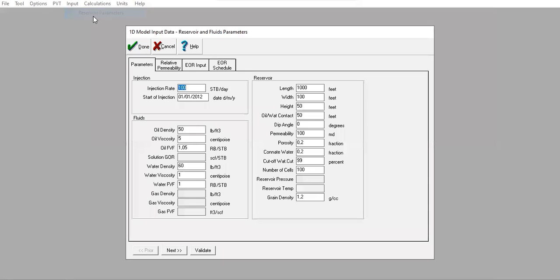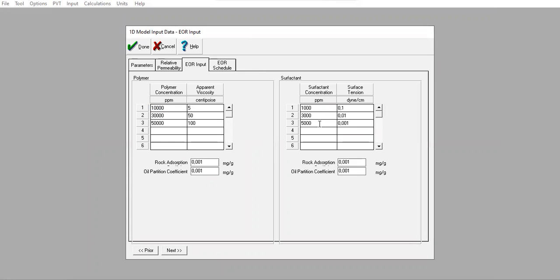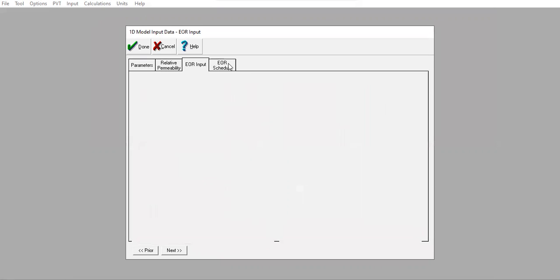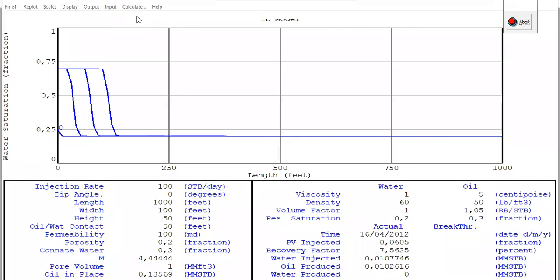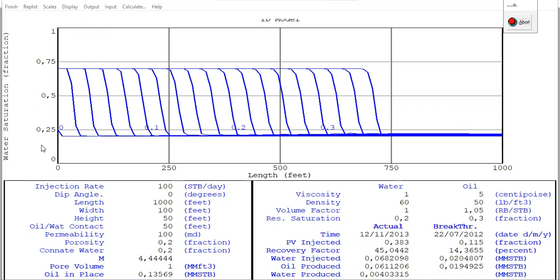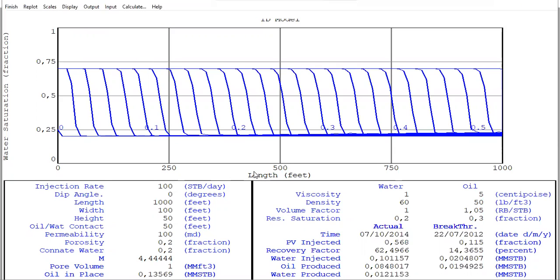Let me check the input again. I will change this one to 50,000 ppm — no influence on the polymer injection case. Polymer: 100 pore volumes at 10,000 ppm, and 0 ppm for surfactant. Running the simulation again — you can see the water saturation versus length plot is clearly different between the EOR polymer injection case and the water flood case. The recovery factor here is 62.49%, which is different from the water flood result.